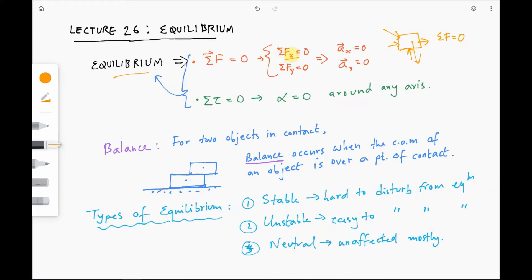This means that in every direction the force is balanced. In the x direction all the x forces sum to zero, and in the y direction all of the y forces sum to zero. These are the causes of acceleration, so if there is no net force in either direction there is no net acceleration in either direction. That is what happens when we have equilibrium in linear motion.